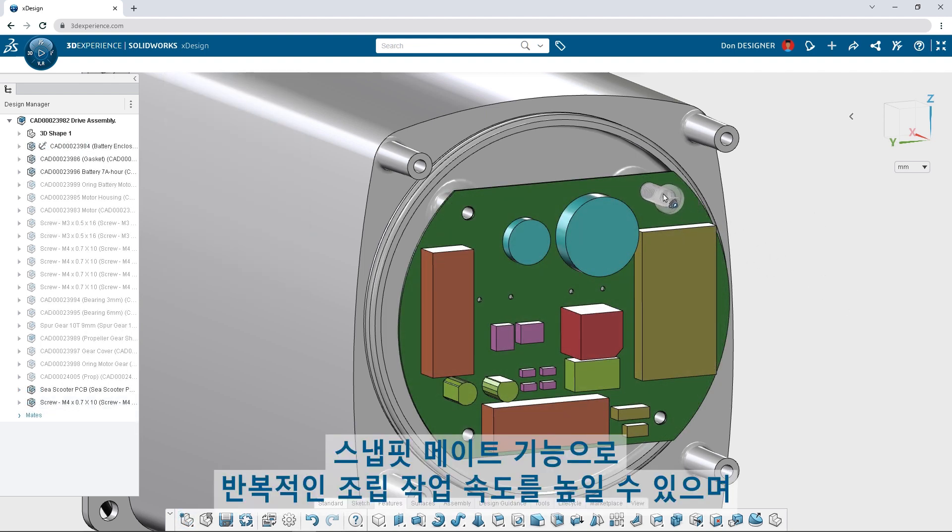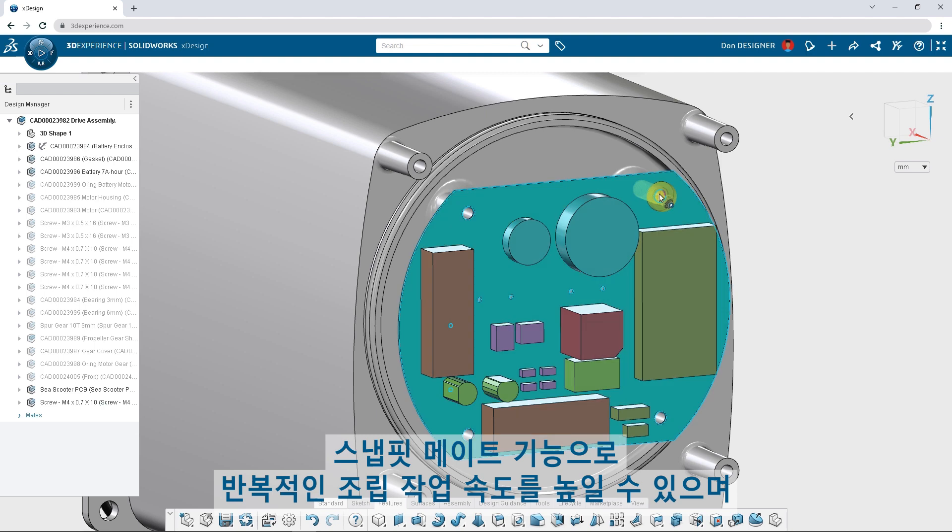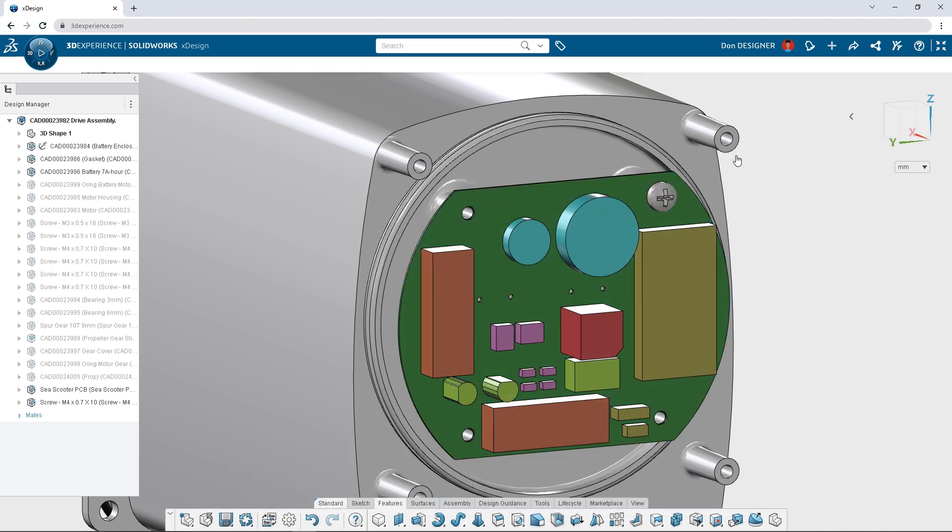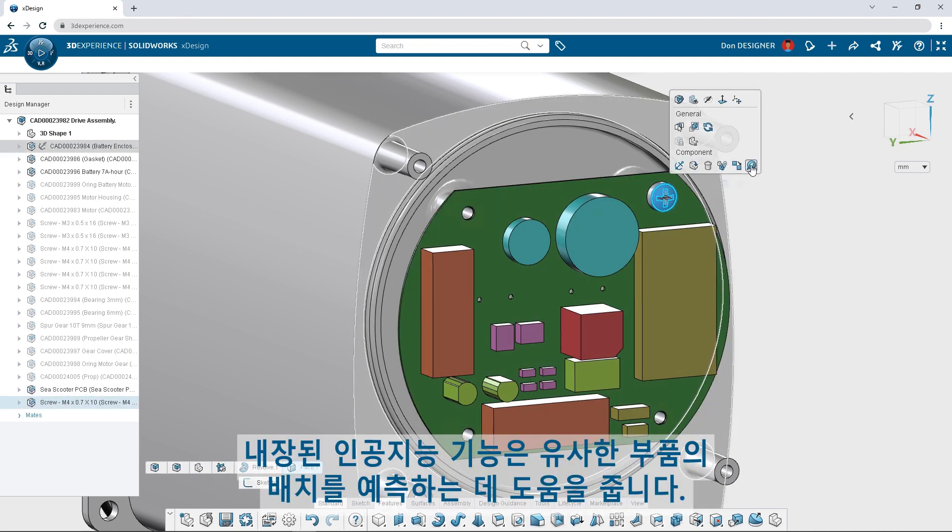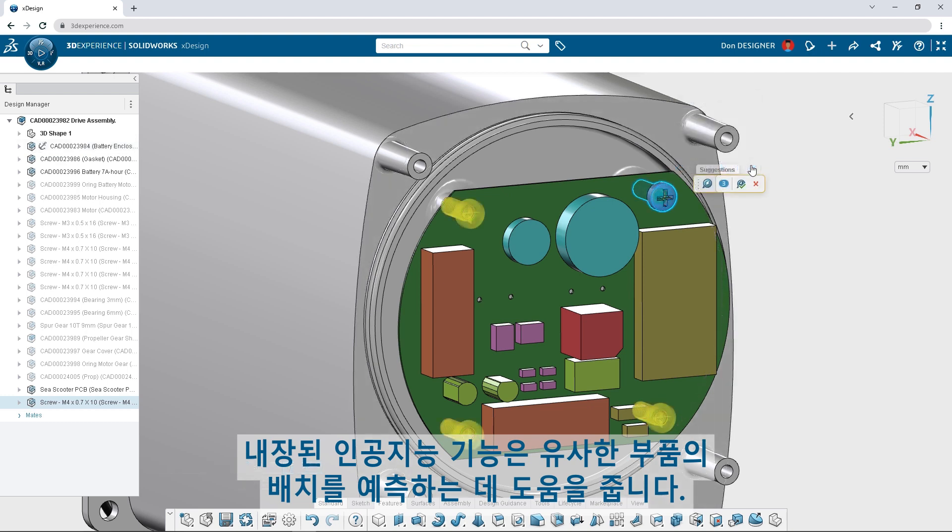Snap to fit mating tools speed up repetitive assembly tasks, and artificial intelligence helps predict the placement of similar components.